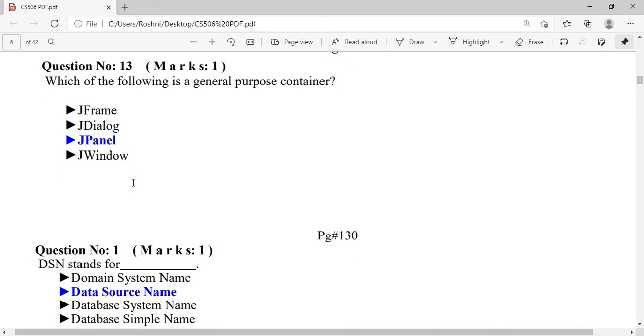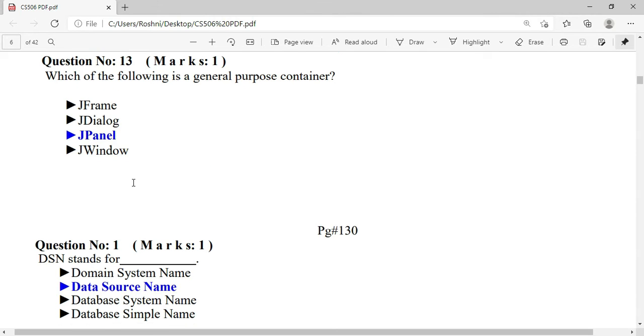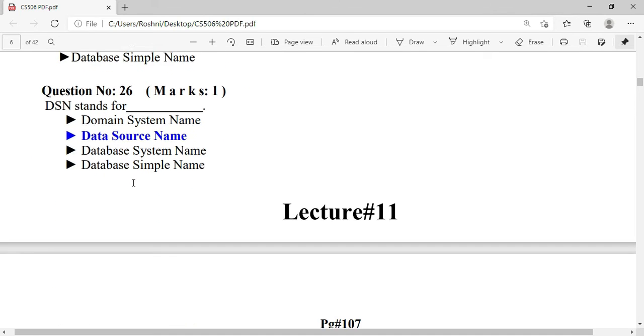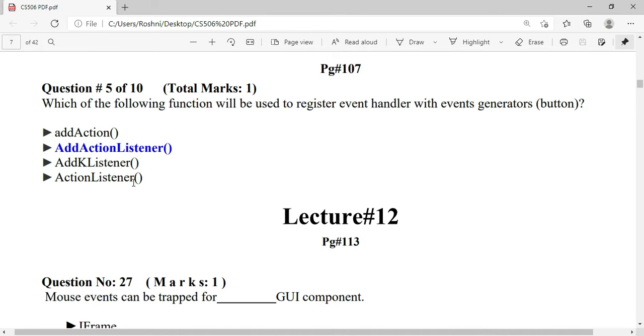DSN stands for Data Source Name — D stands for Data, S stands for Source, and N stands for Name. The next question asks which function is used to register an event handler with event generators.